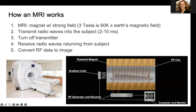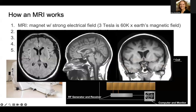Then, to take pictures of the soft tissues of your body, they transmit radio waves into the person who's sitting in the scanner. Then they turn off the transmitter and receive the radio waves returning from the subject — from those protons that were perturbed by the radio waves. Then they convert this RF data into an image, and we end up with something that looks like this.